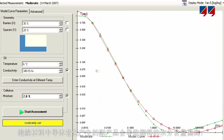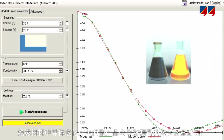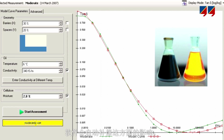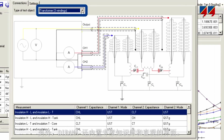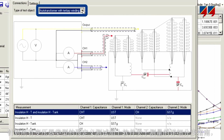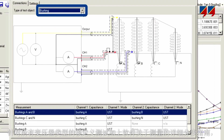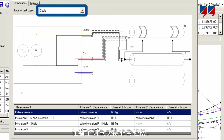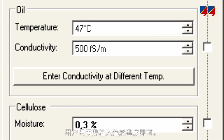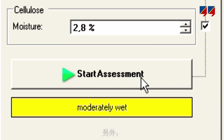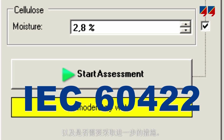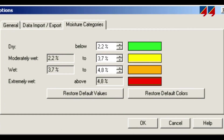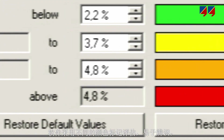The software automatically compensates for the influence of conductive aging byproducts in the insulation, which would otherwise lead to an overestimation of the moisture concentration. It also features built-in expert knowledge and an intuitive user interface, and predefined tests for all transformer types. The software's step-by-step guide through the measurement makes the operation easy — only the insulation temperature has to be entered by the user. Additionally, the Dirana's software immediately classifies the results of the measurement according to the IEC 60422 standard and shows the user whether the transformer is dry or wet and if further actions are required. The software utilizes an easily understandable color code for its assessment.